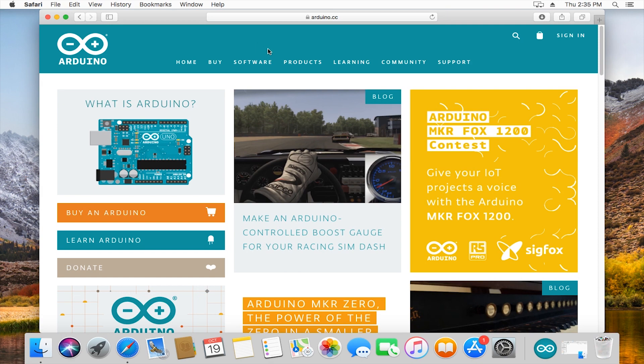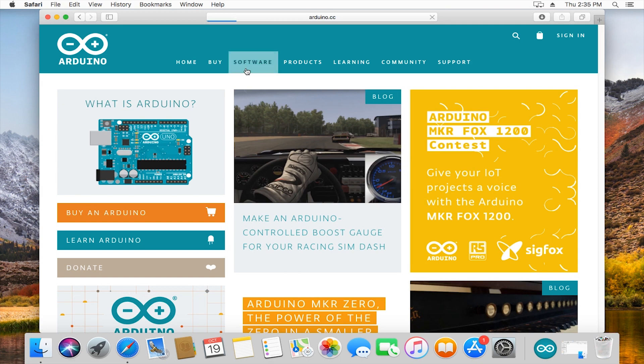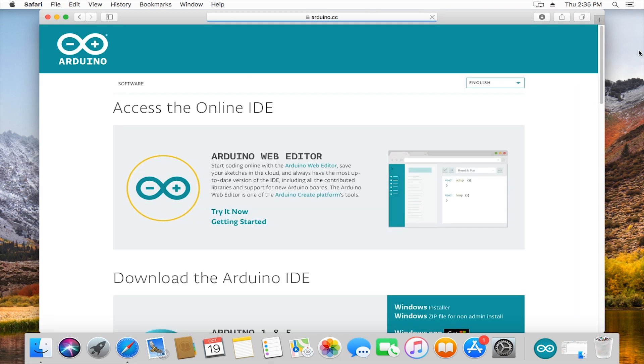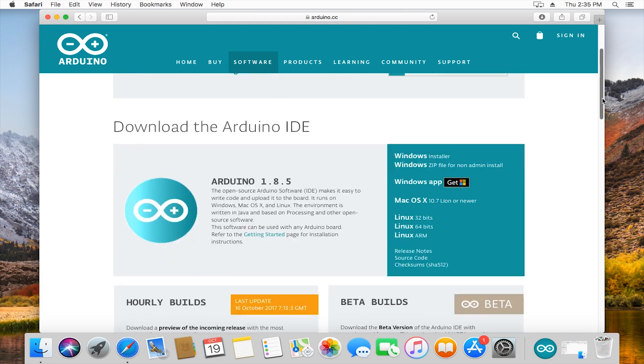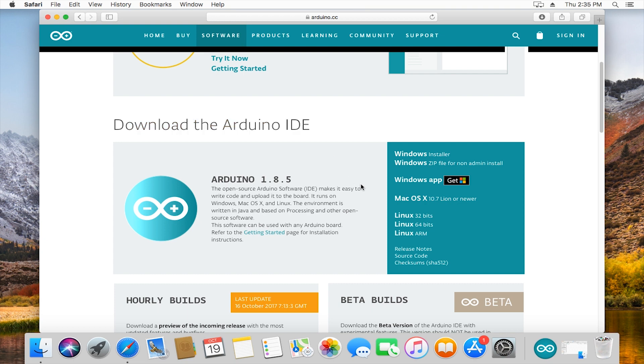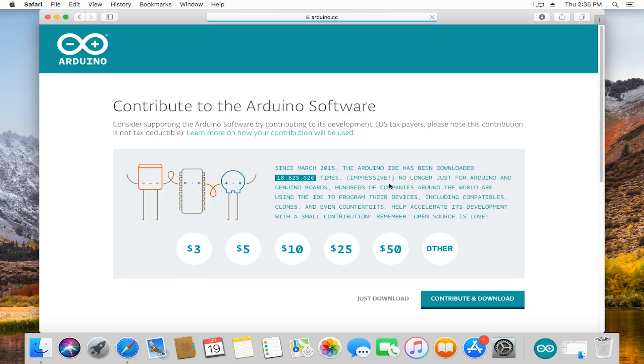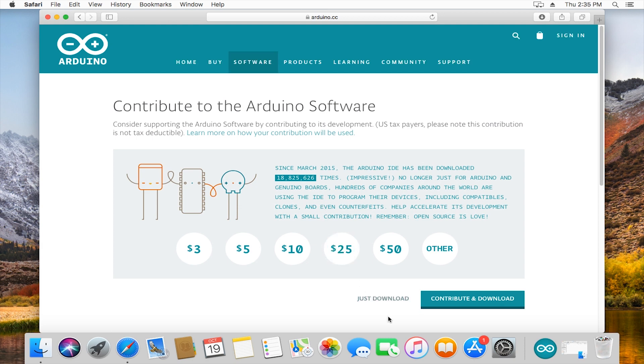I'm going to open up a Safari window and go to arduino.cc. This is the home page. We're going to go under software, scroll down a little bit to download the Arduino IDE. We want Mac OSX, there's only one option, it's pretty easy, and then we hit just download.